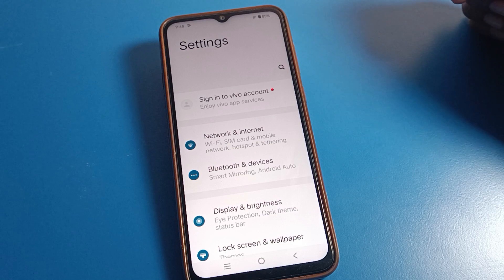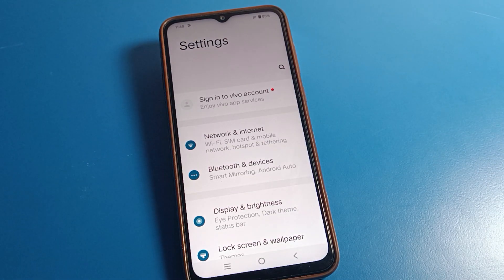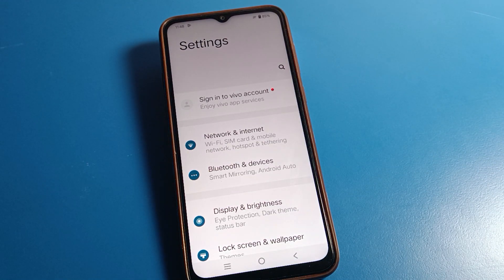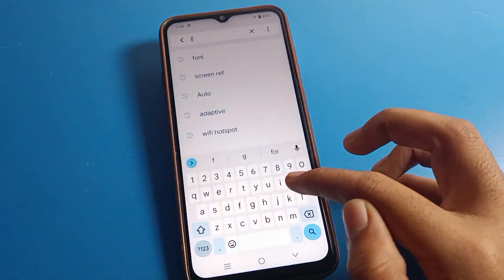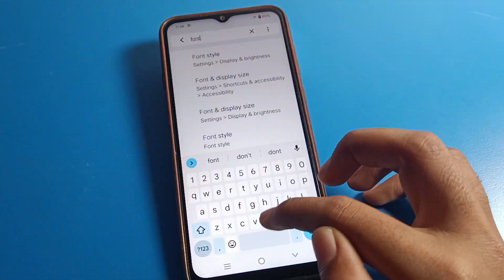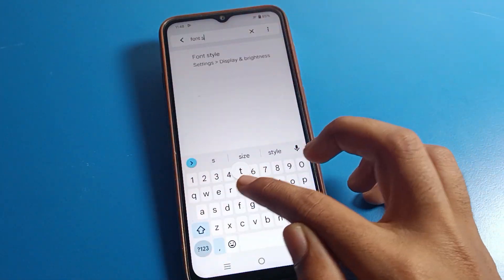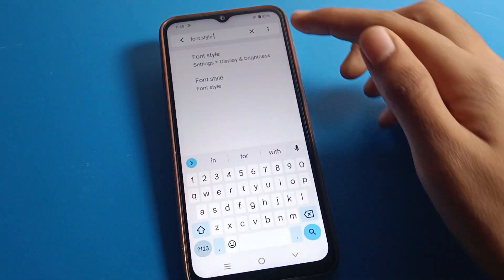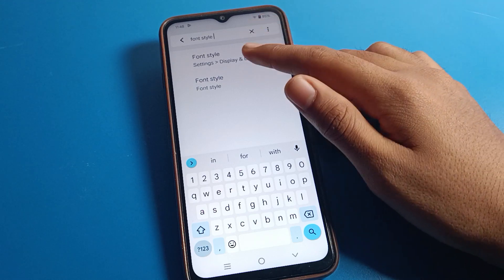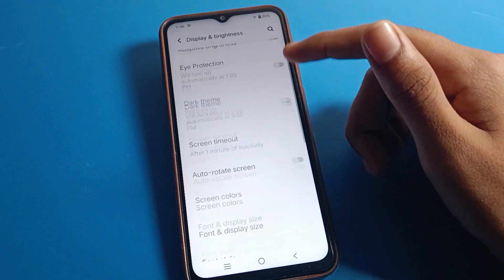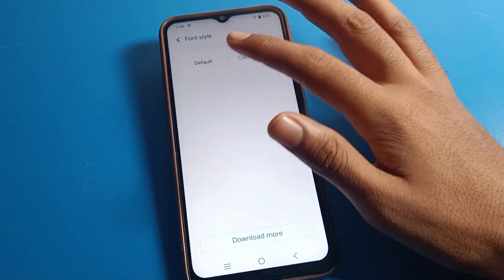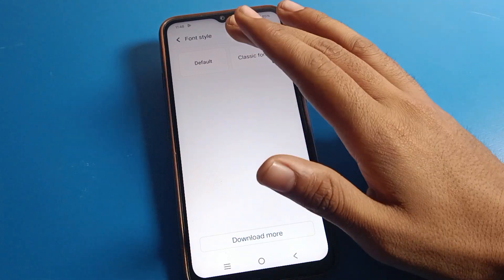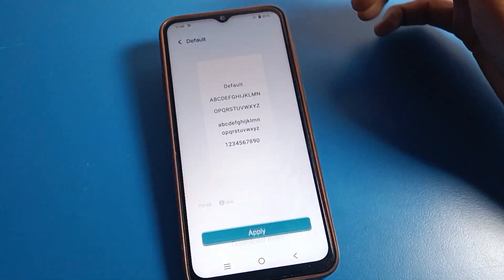You can also change your font style using the shortcut settings. Click on the search option, search for Font Style, and click on Font Style directly.